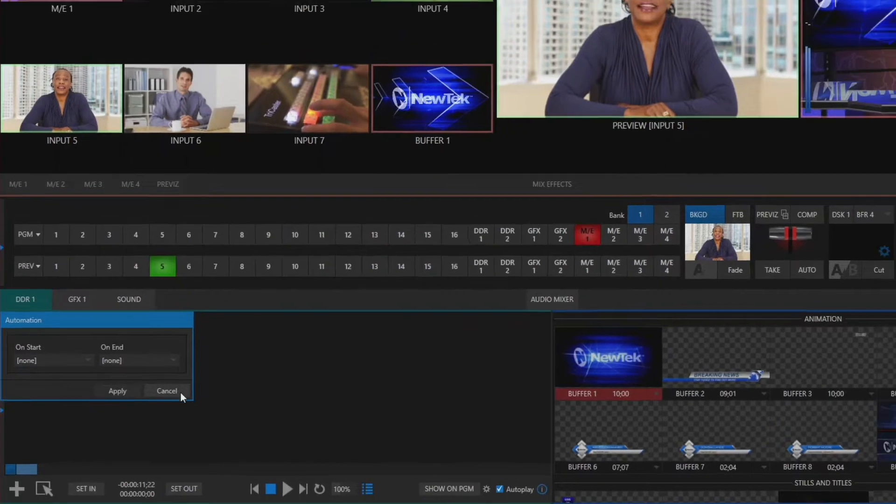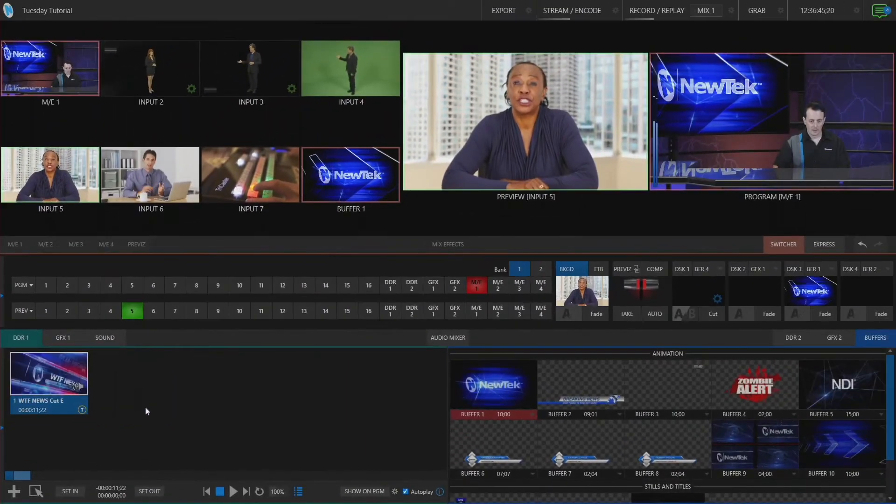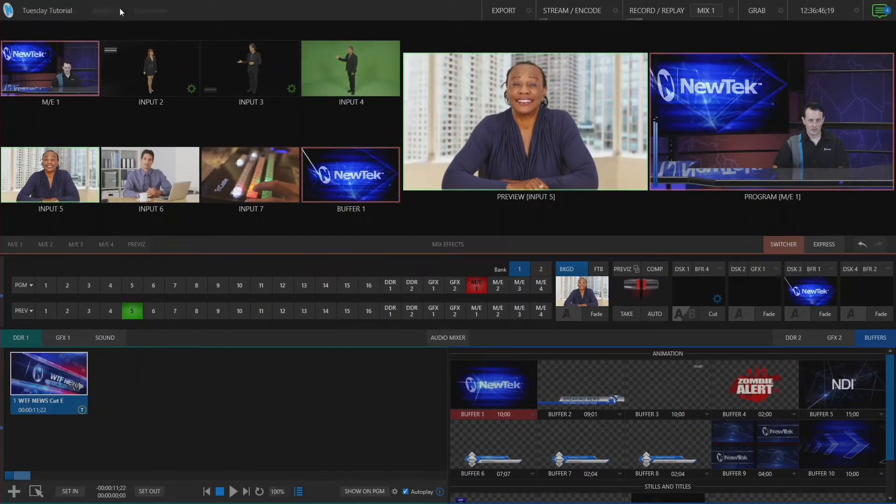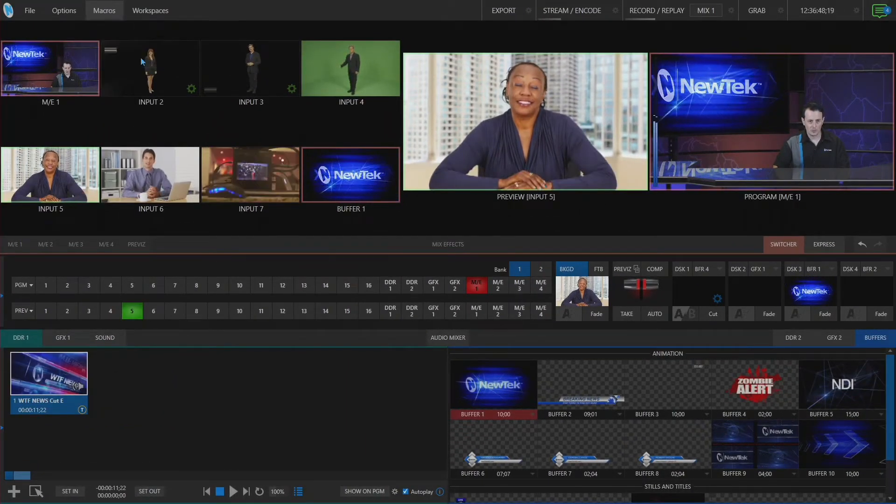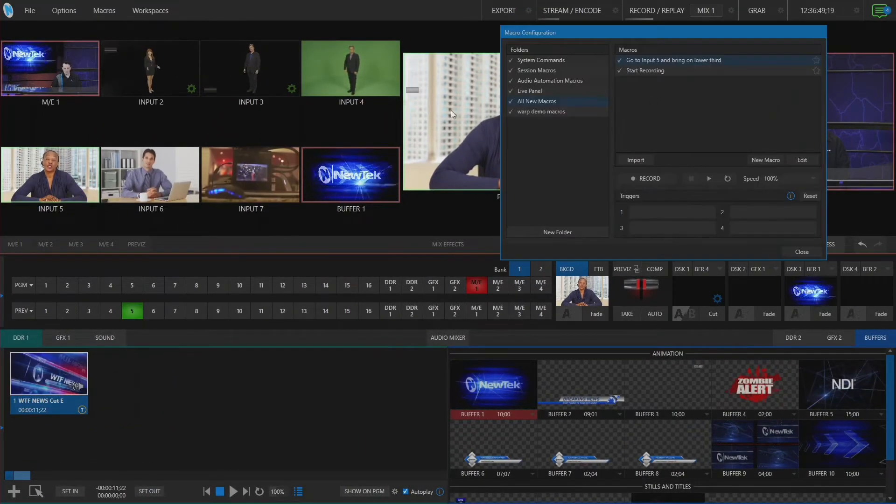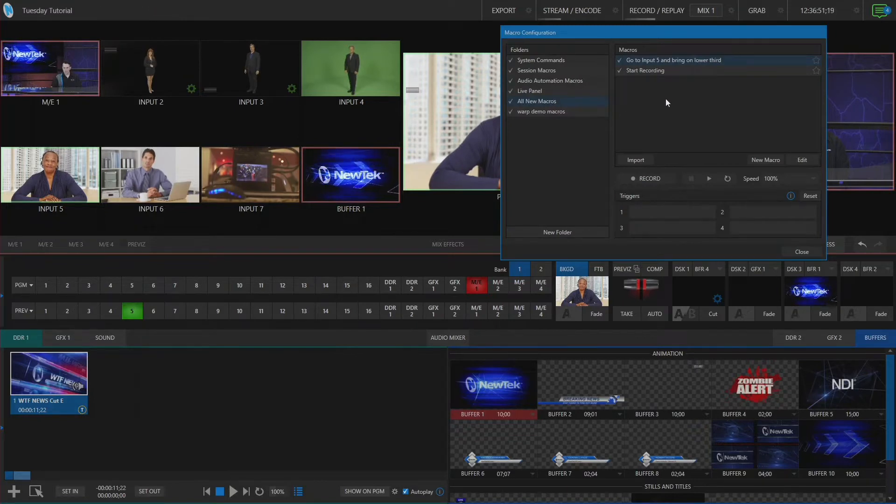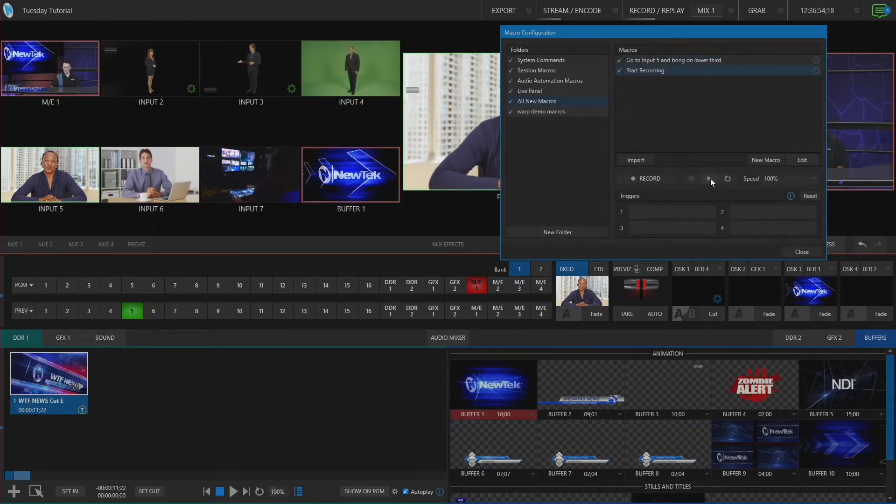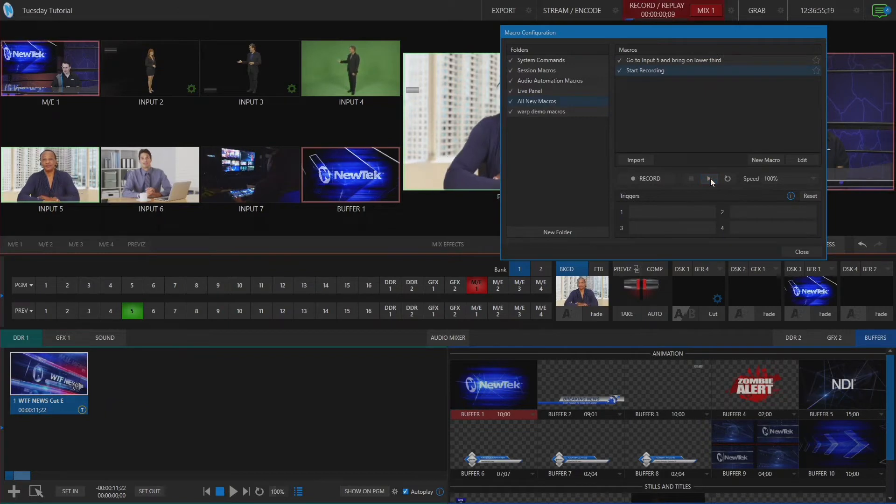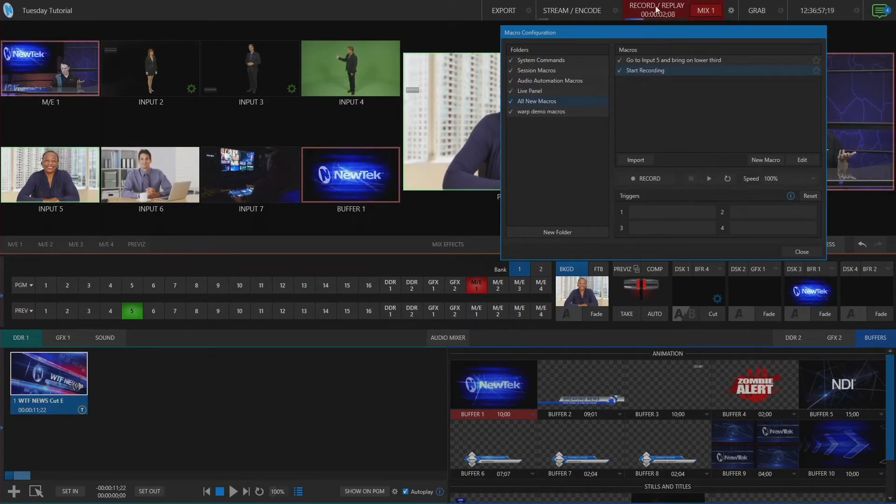All right so let's go ahead and configure some of these macros here. I have this folder that I've called all new macros. So the first macro that I have in here if I hit play on it you'll see all it does is start my recording.